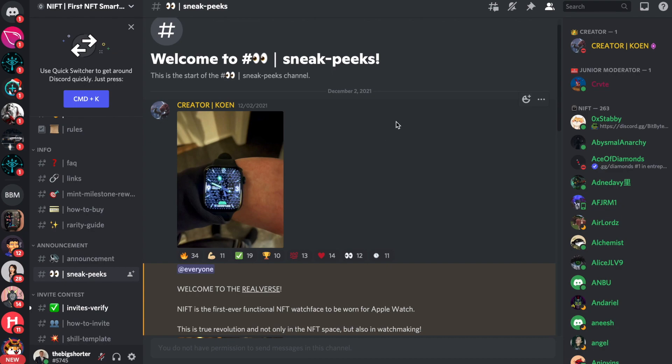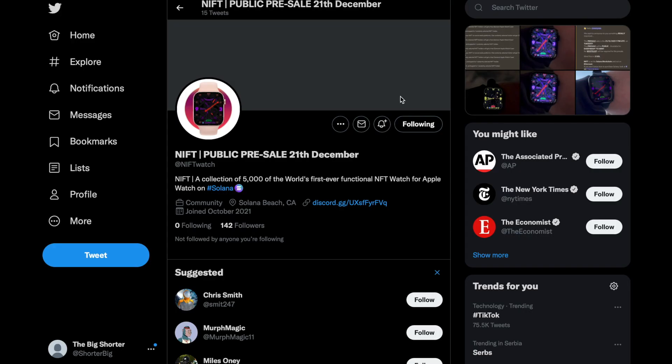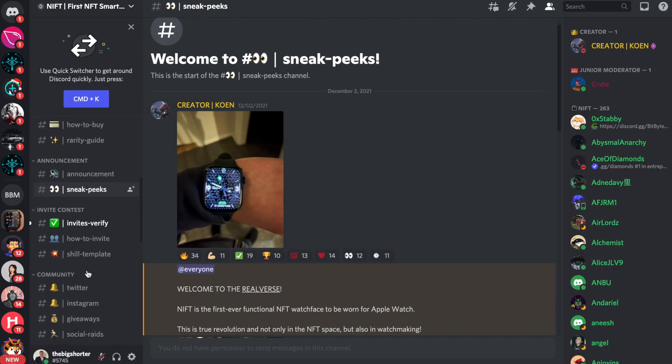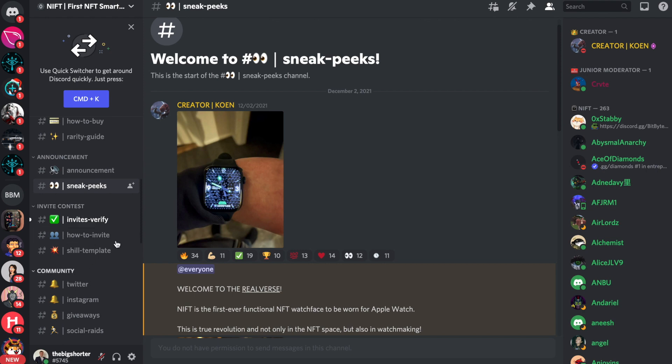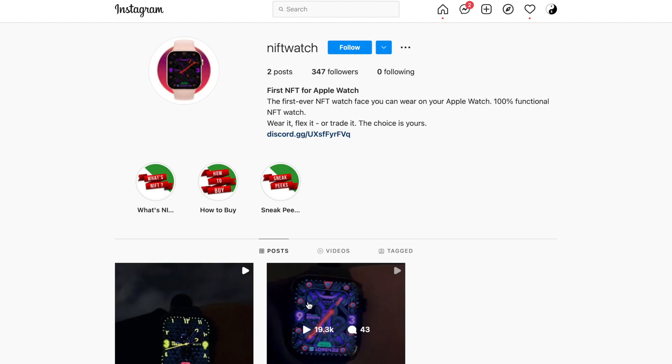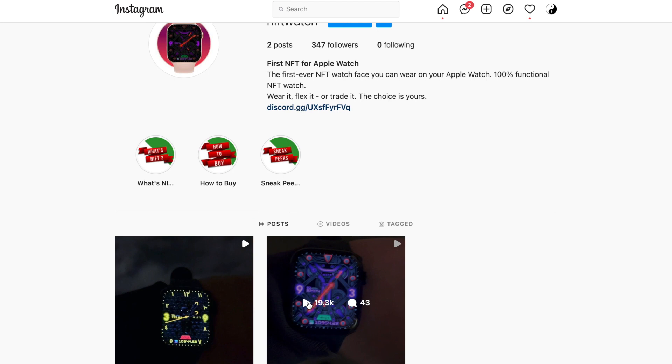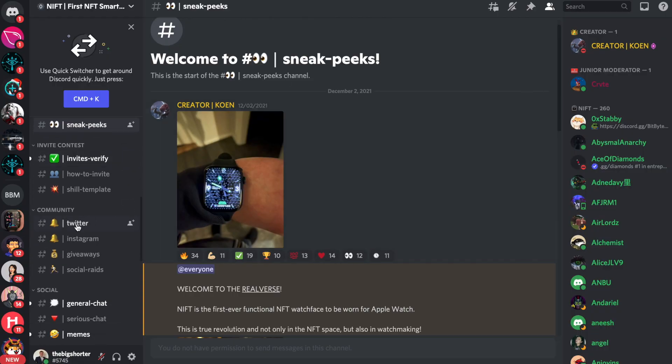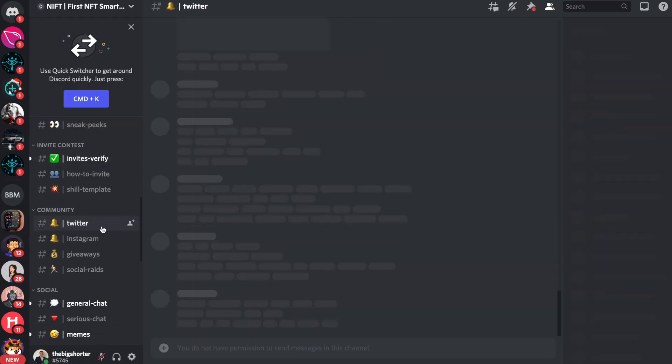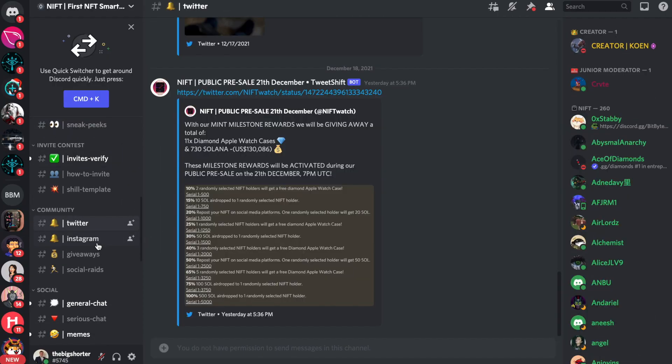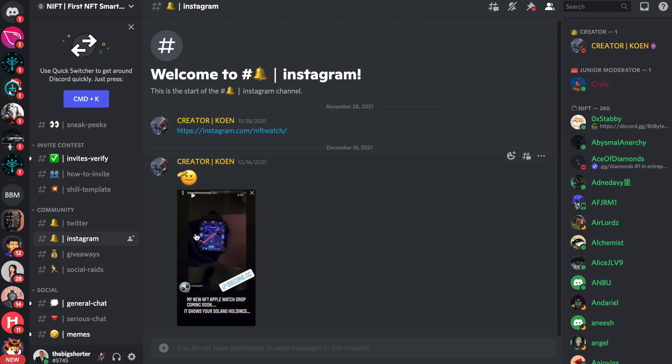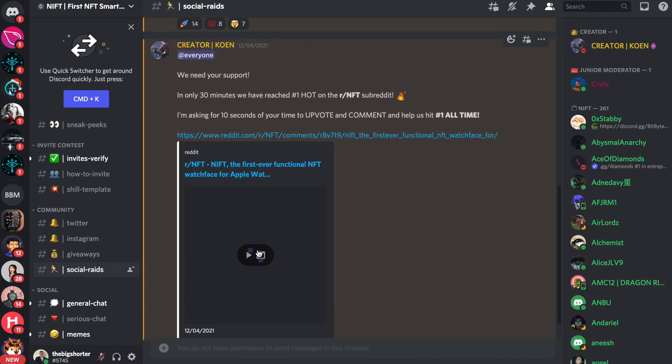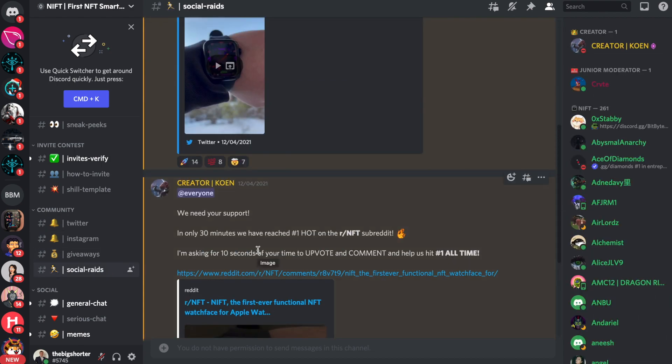So definitely recommend checking these guys out. Giving them a follow on their Twitter. Giving them a follow on their Discord. There's a lot of invite contests as well for people who actually want to join in later. Follow them on Instagram as well because these guys will be massive at some point. That's for sure. So that's pretty much it when it comes to this video. Here you have a little bit more about the communities and everything. Instagram, giveaways, social rates and a lot more. And that's pretty much it.